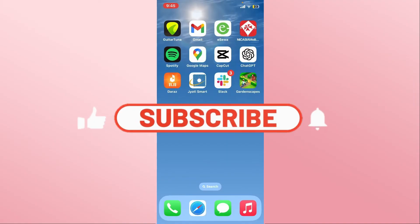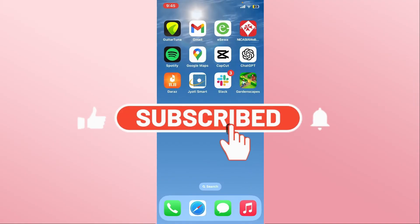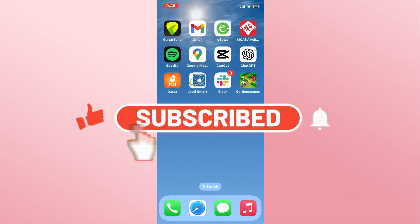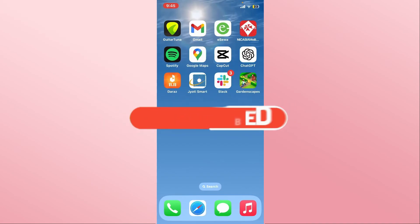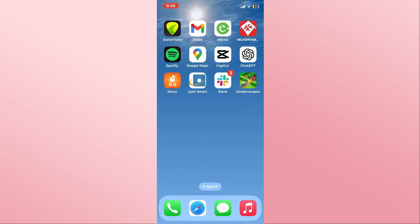Also ring that notification bell to never miss another update from us. Thank you for watching and I will see you again in the next video.